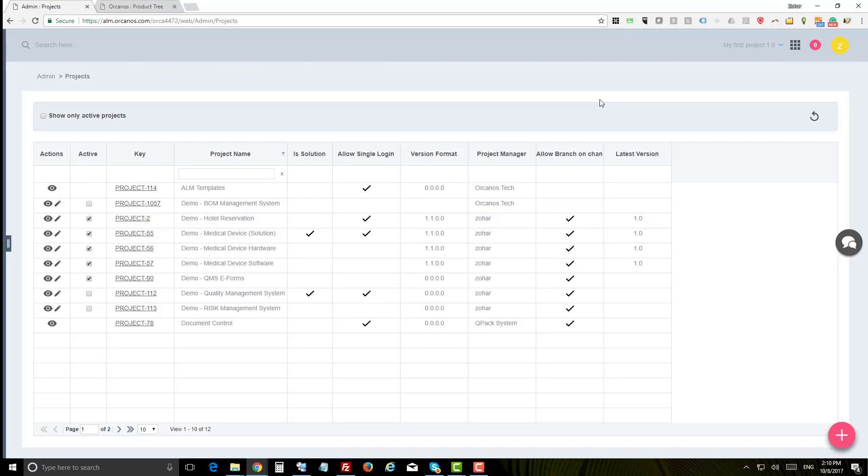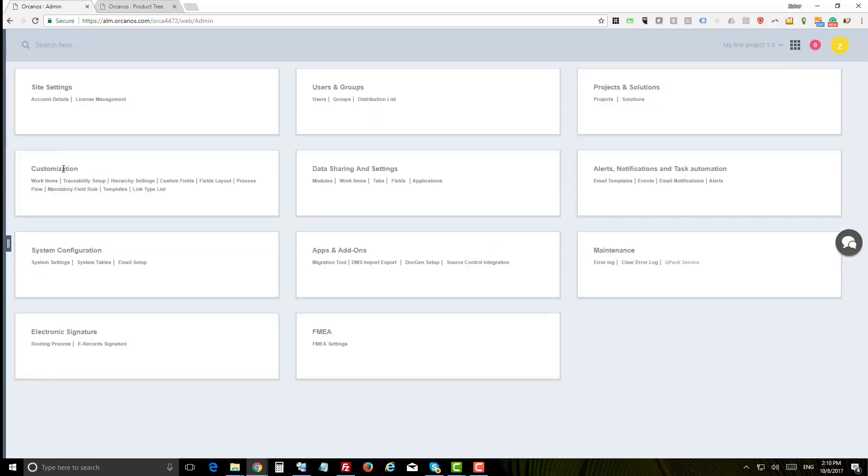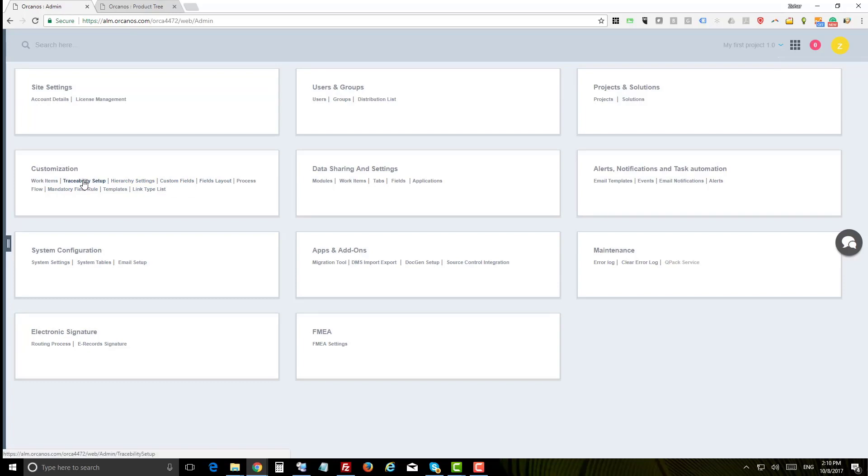We have the customization panel where you can customize electronic forms, manage custom fields, set up traceability rules, and much more.